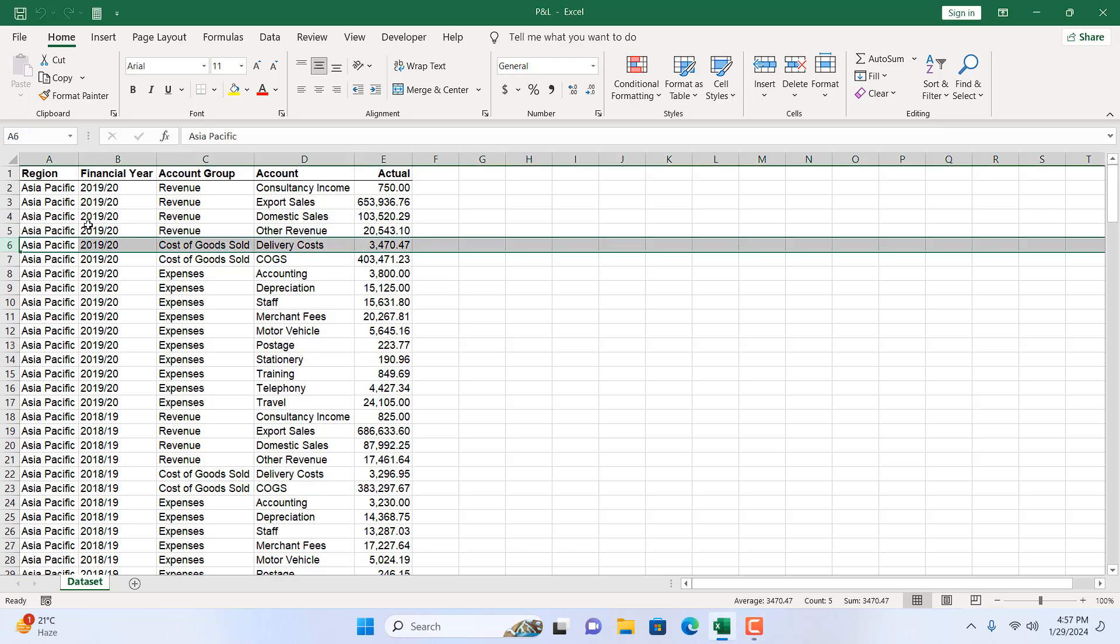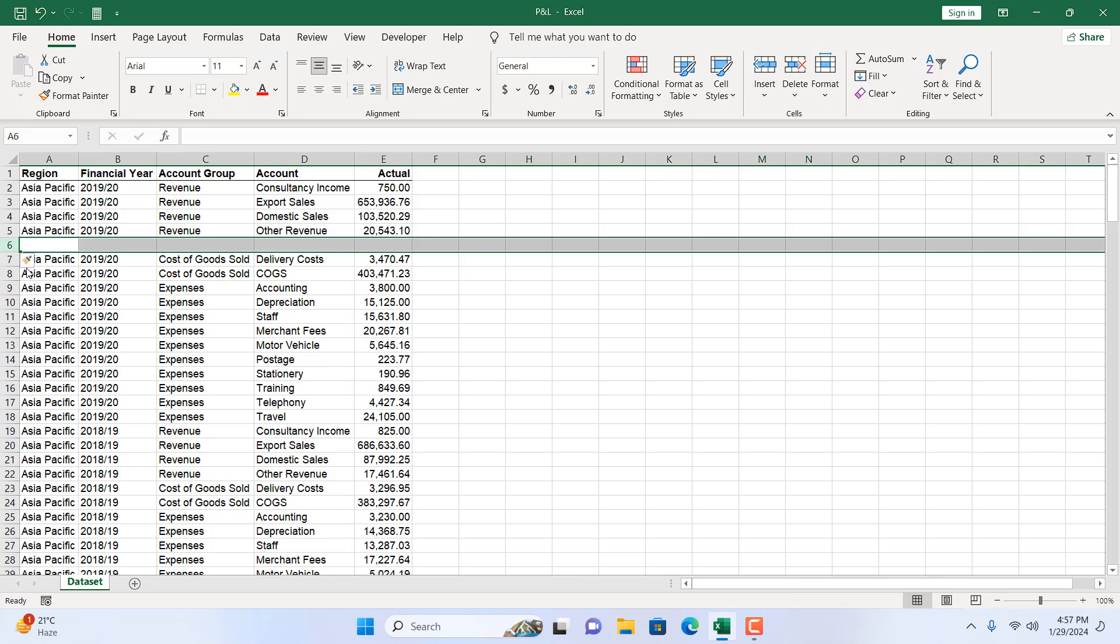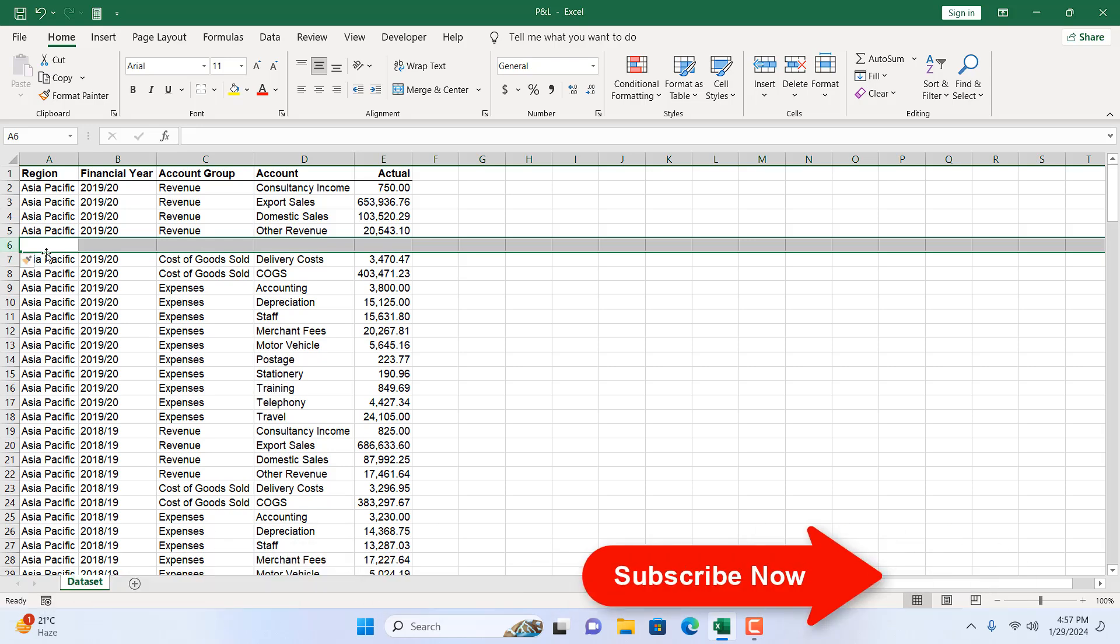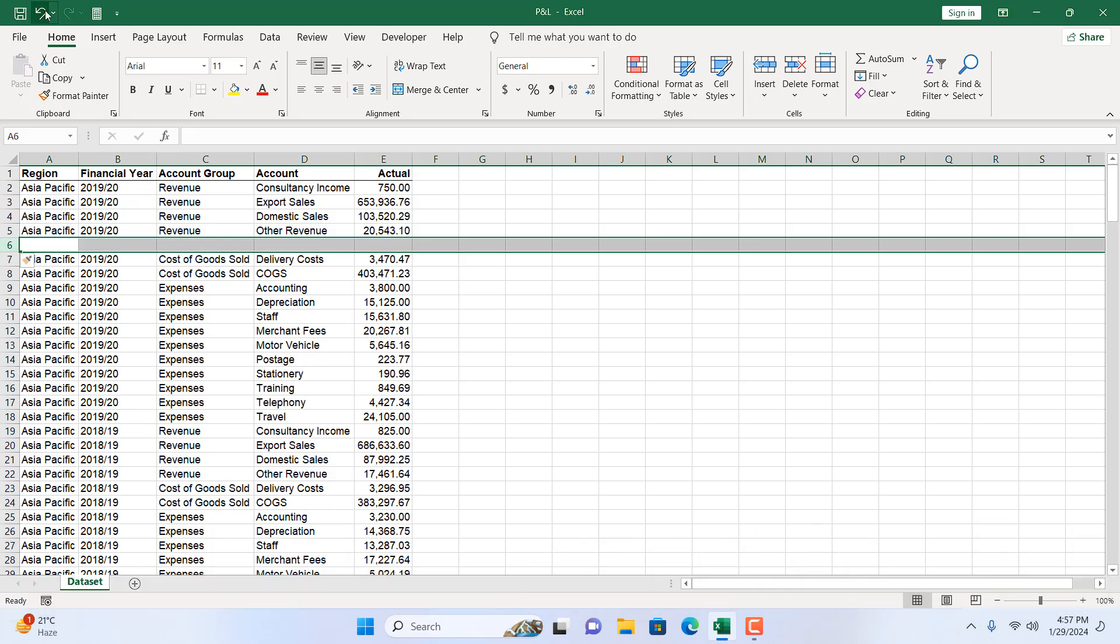Now remember whenever you insert a new row it will always be placed above your selection. So I have selected row 6 by clicking on the row number and now there are several ways I can use to insert a new row. The first one is right click and click insert. It will create a new row above my previous selection.